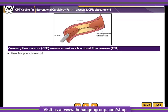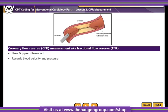When contrast dye is injected for coronary angiography, the Doppler ultrasound is used to record blood velocity and pressure. CFR measurements are often used to assist in treating conditions that affect the coronary arteries and to determine the effectiveness of treatment.